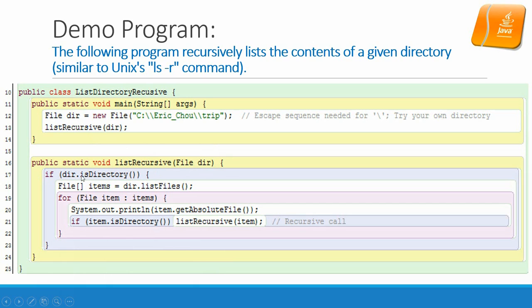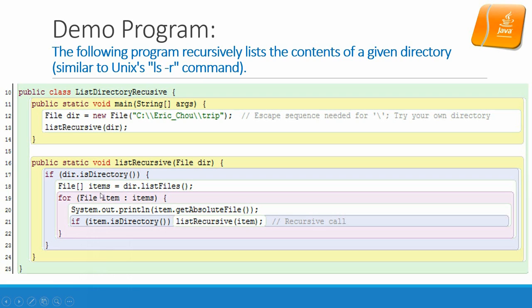So this listRecursive will accept one file pointer but it actually will be a directory. If that directory is a directory then we create a list file to put into an array of files. So the items is an array of pointers to files. And then from there each time we pick up one file handler and then we try to get absolute file, get the file and print out the name.